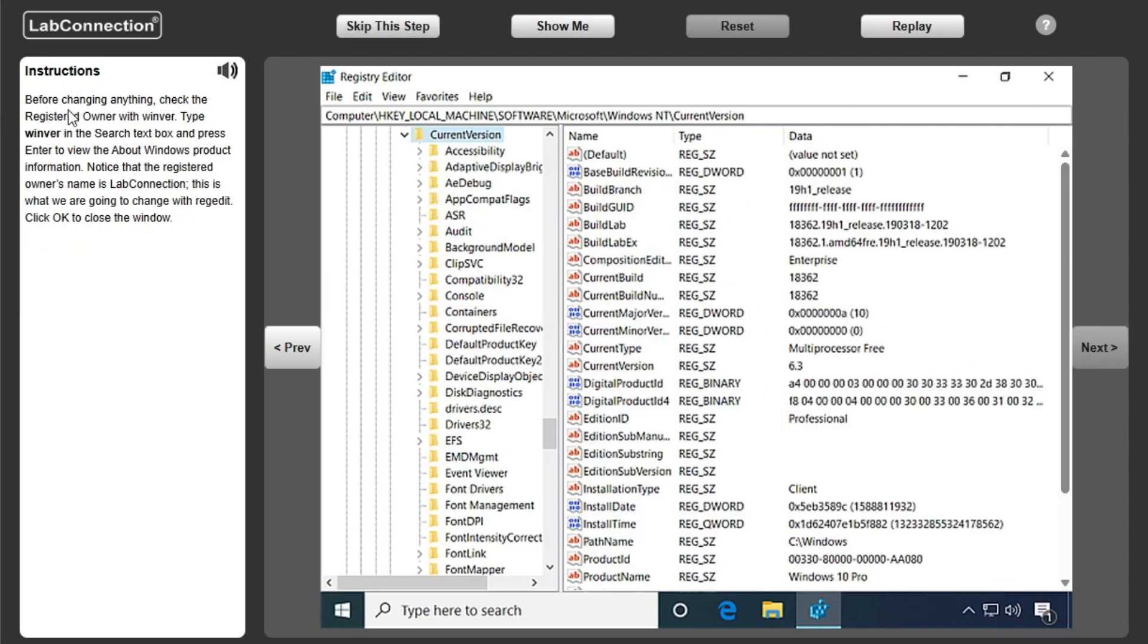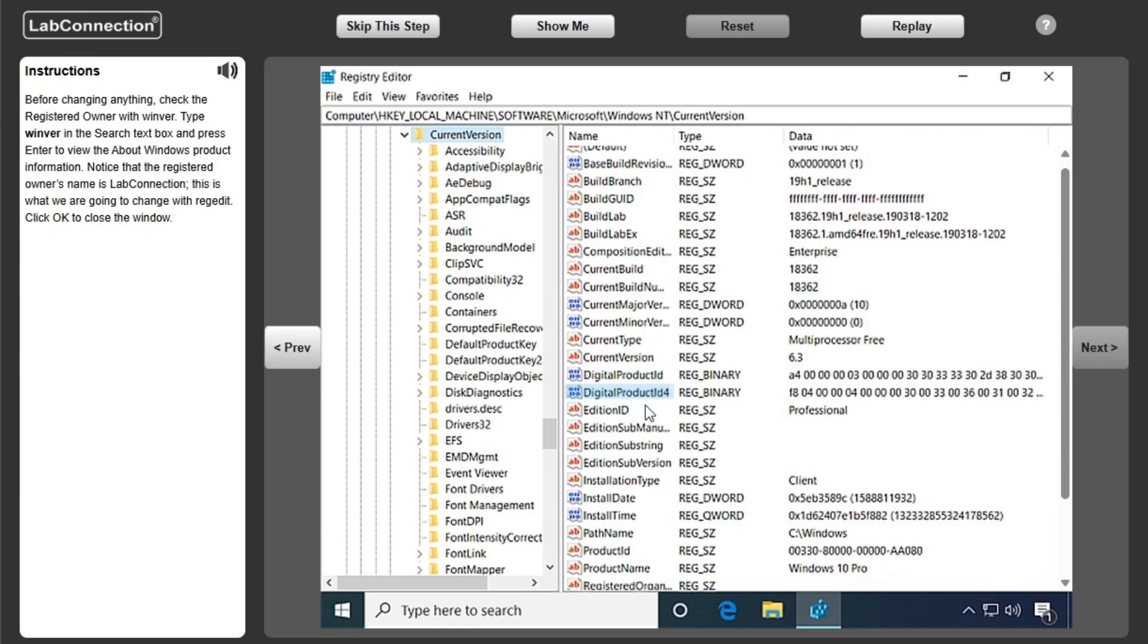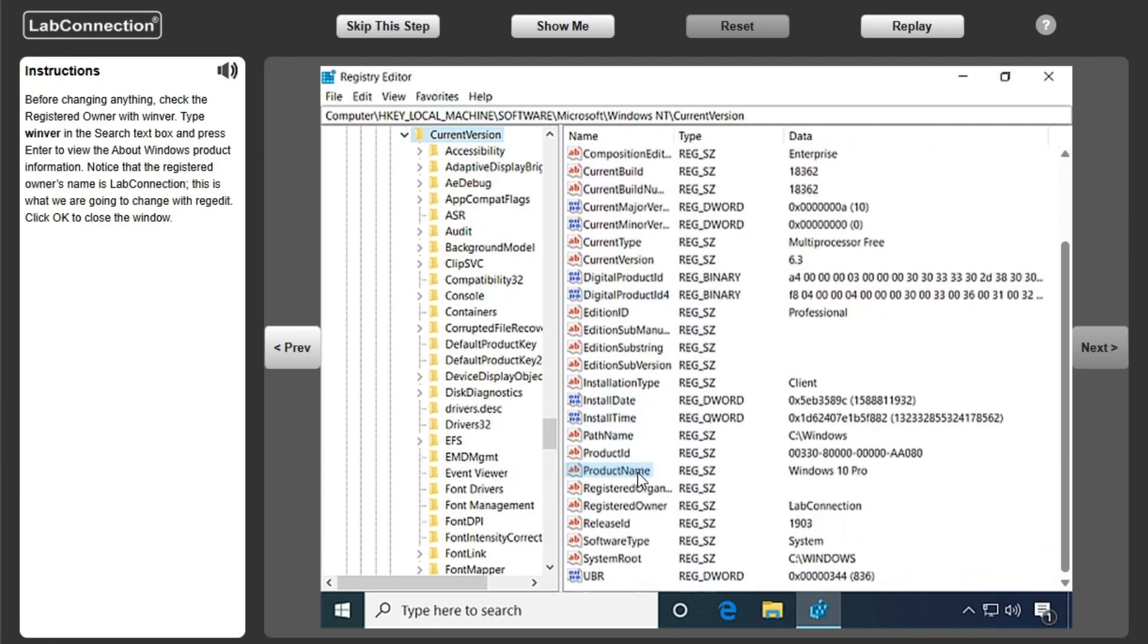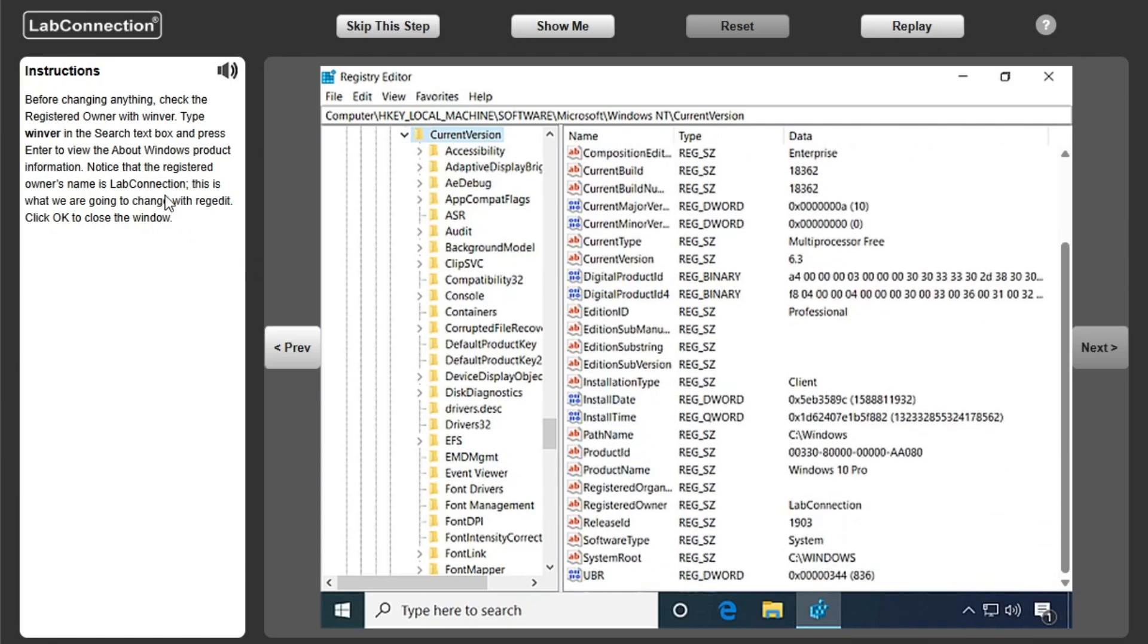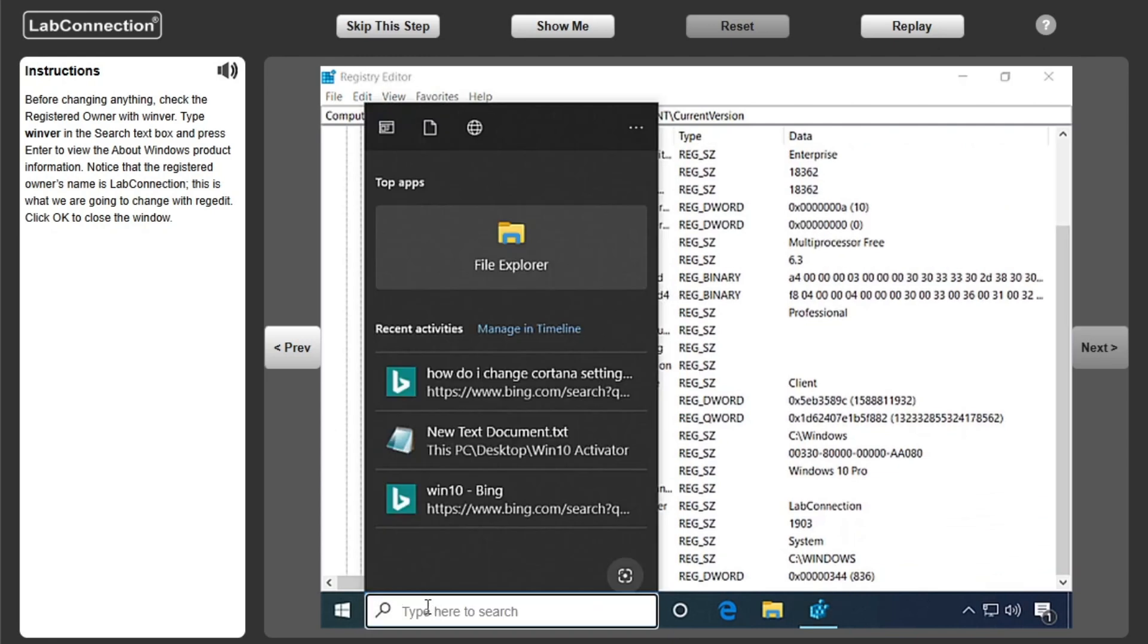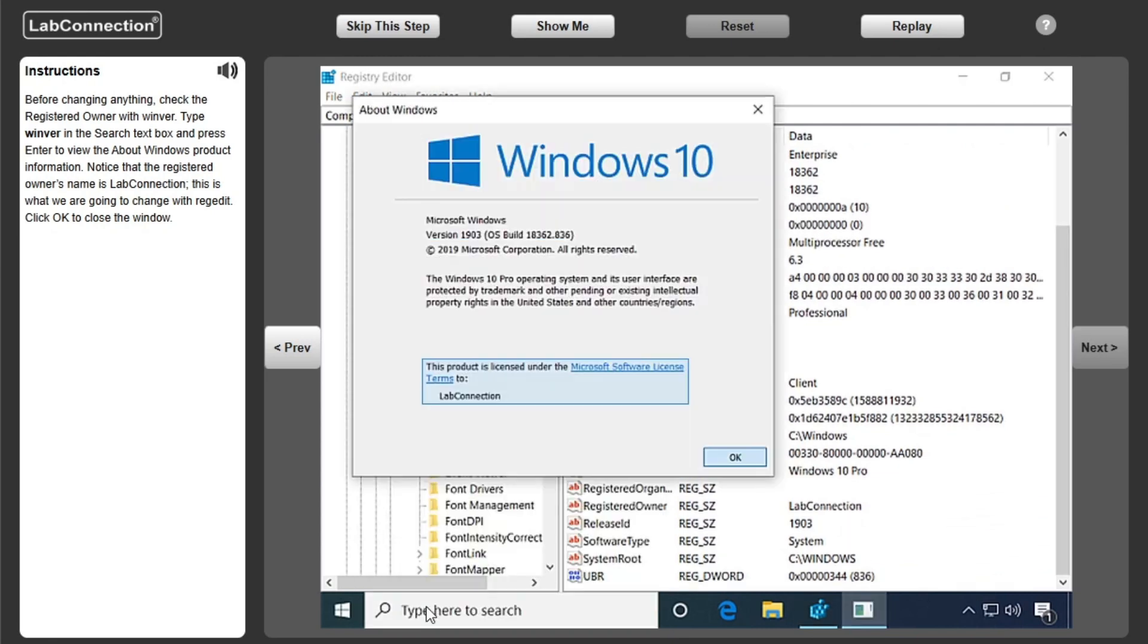Before changing anything, check the registered owner with WinVer. Type WinVer in the search text box and press Enter to view the About Windows product information.